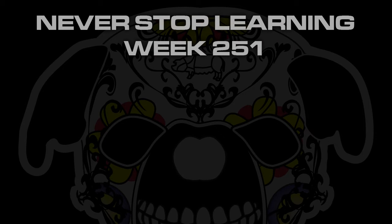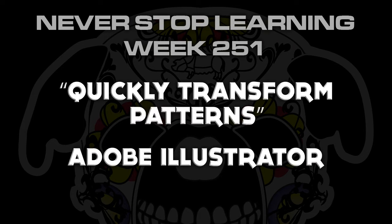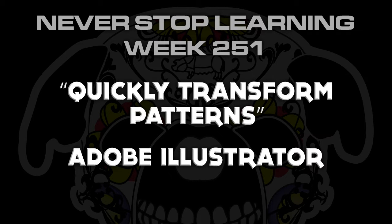Never stop learning week 251. We're going to take a quick look at how to quickly transform patterns in Adobe Illustrator CC 2015.